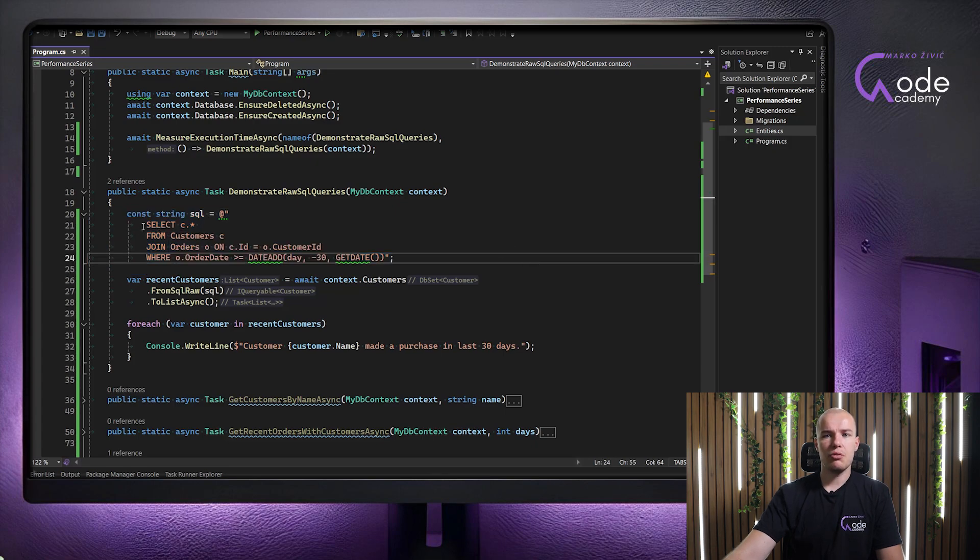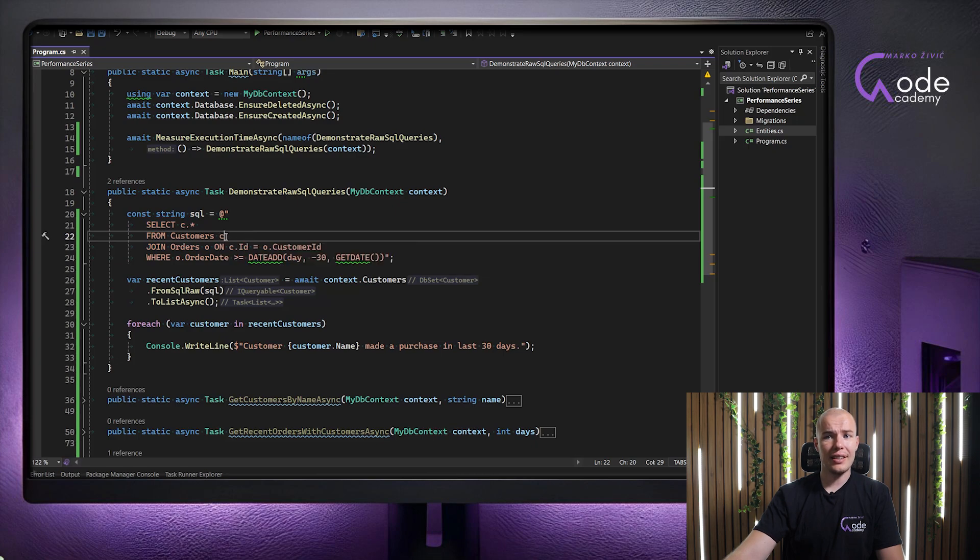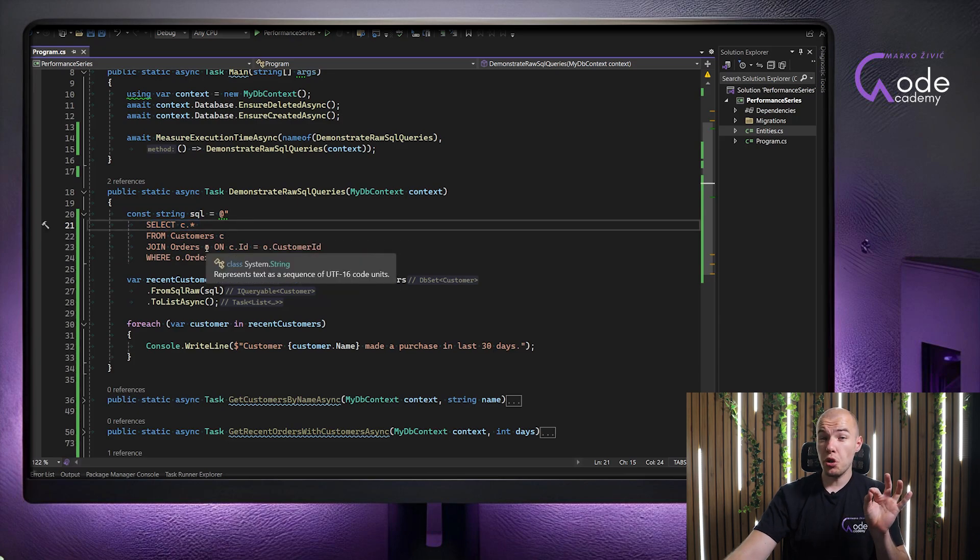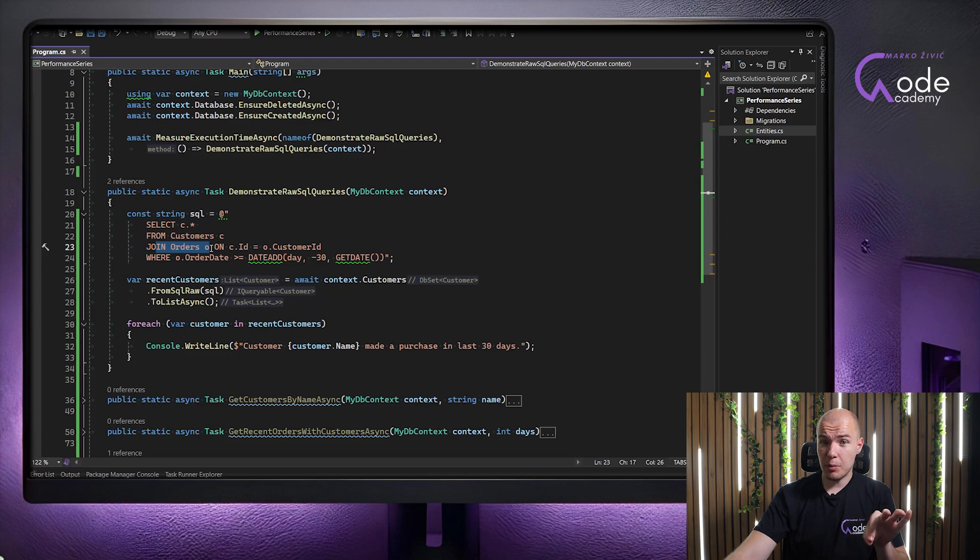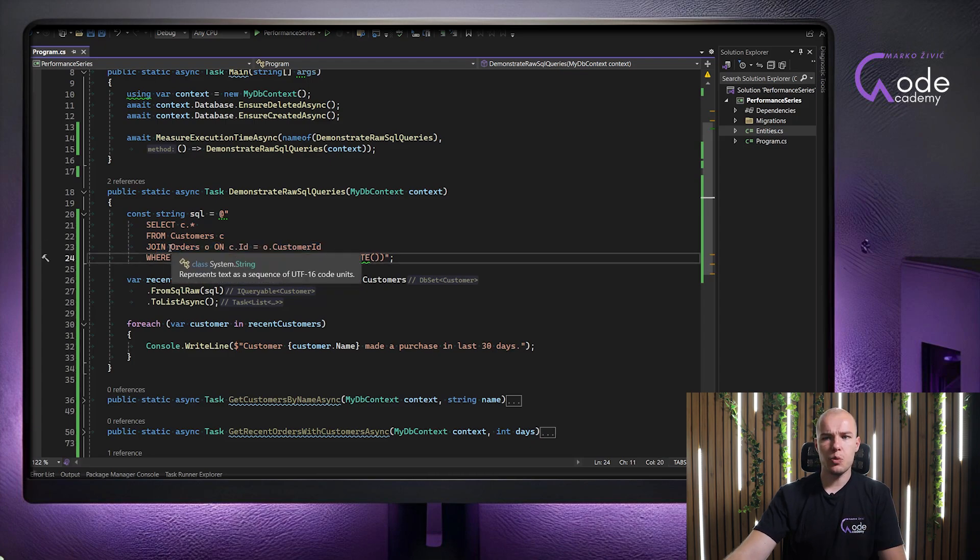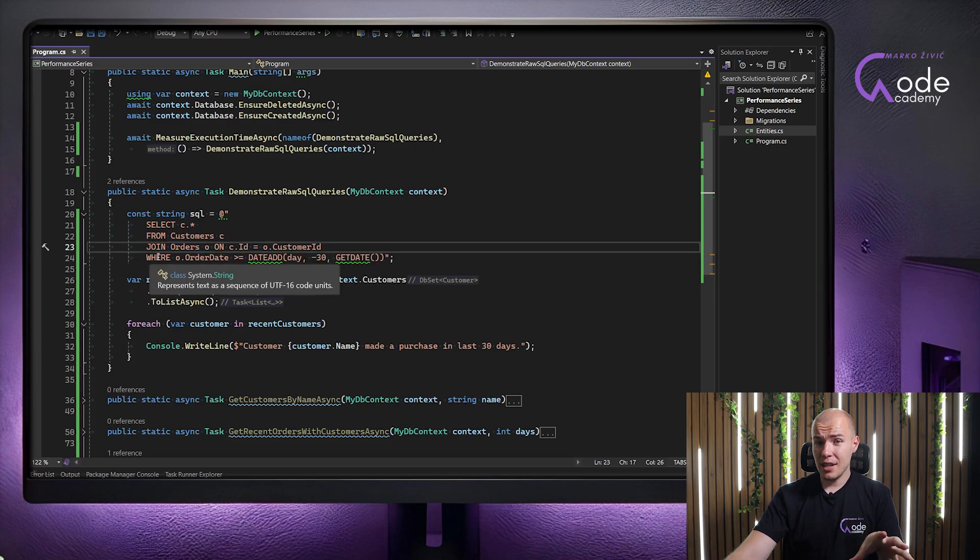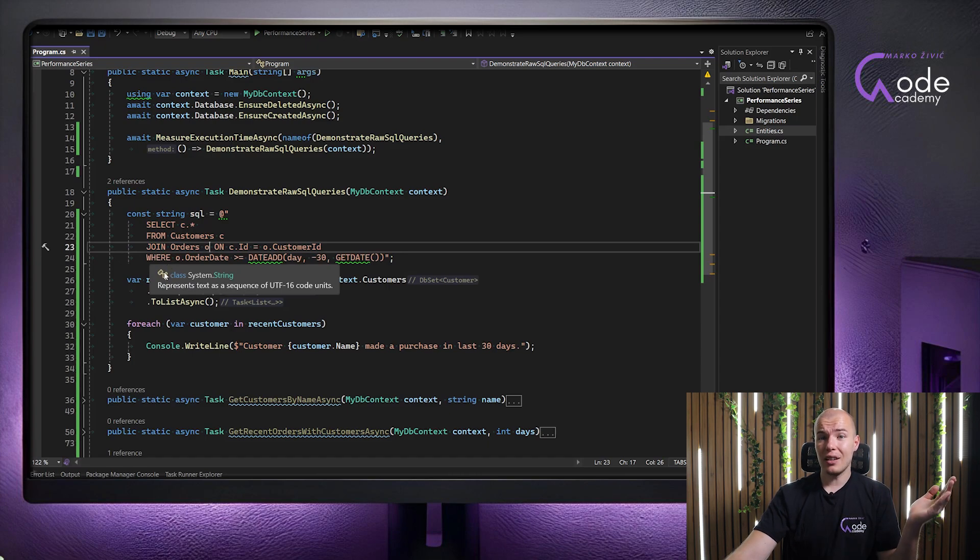We are basically creating a simple SELECT statement, where we have created an alias for customers that is going to be letter C, and we are fetching everything from customers database table, and we want to join customers database table with orders database table on customer ID. And of course, we have created an alias for our orders, it's going to be letter O. And finally, we need to filter out all the customers which did not have orders in the last 30 days.